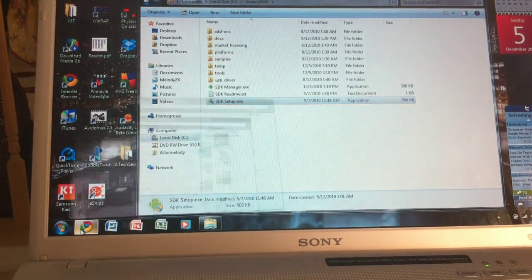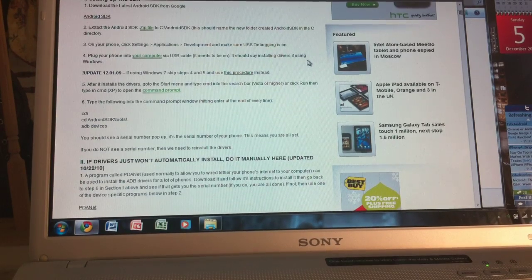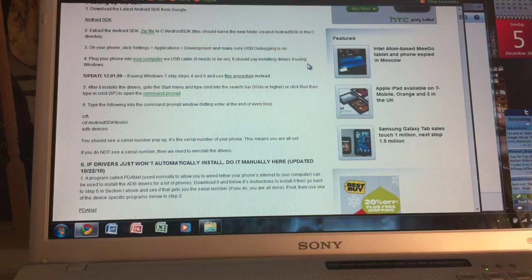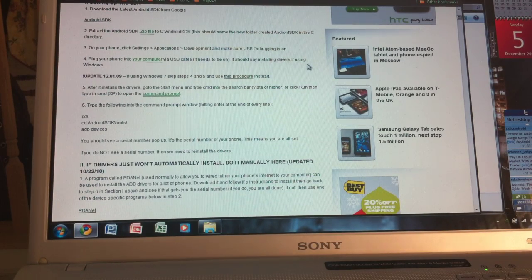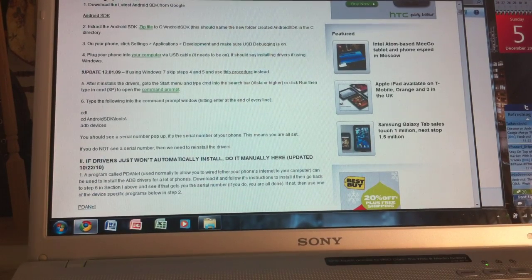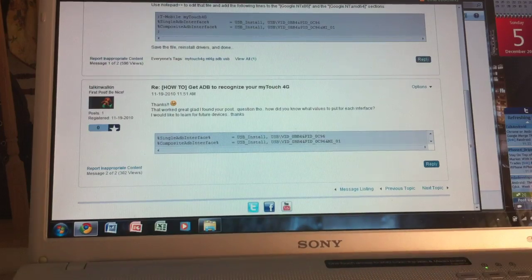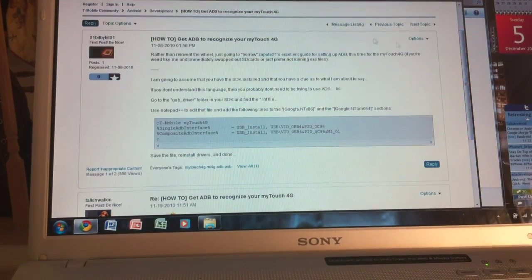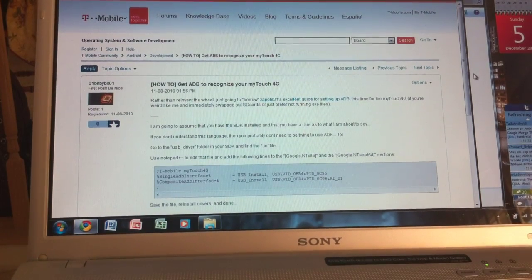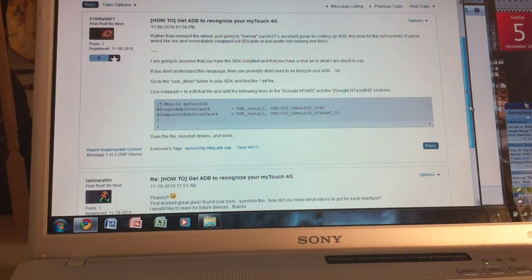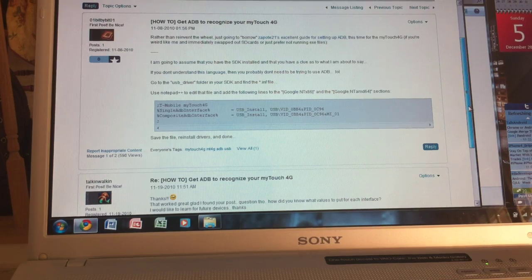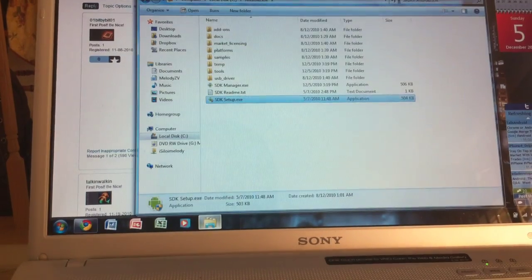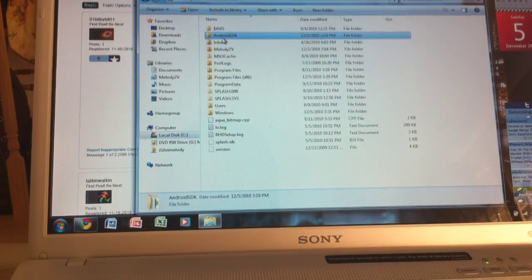Now for the MyTouch 4G, there's a little extra steps that you would have to do in order to get your device recognized by the ADB, by the Android SDK. So then we're going to go to this next link. And I'll also have that on the video description. But it's basically another how-to on how to get your MyTouch 4G recognized in ADB. So what you want to do is go to your Android SDK folder from your local C disk.